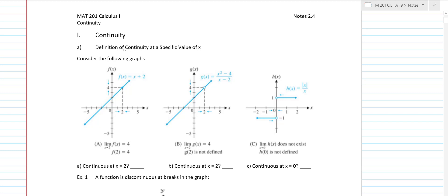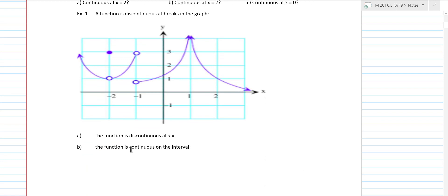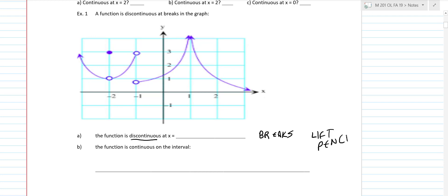So basically the idea — we're going to look at continuity at a specific value of x. I'm going to start at Example 1 and show you what we mean by a graph being discontinuous at a point. The basic idea is you have breaks on the graph. You can think of a function being discontinuous where there's breaks, or you can think of it like this: if you have to lift your pencil somewhere to draw a graph, then it's discontinuous. Like right here, I would have to lift my pencil to get that dot, so at negative 2, we are discontinuous. There's a break in the graph. Also at negative 1, you're discontinuous because you would lift your pencil to go there.